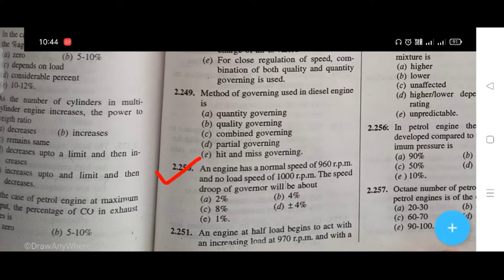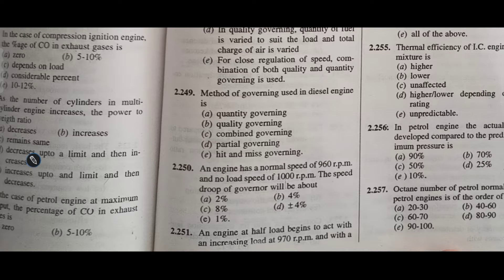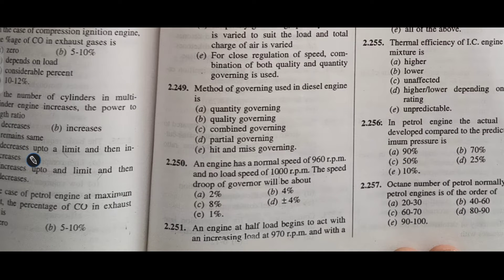An engine has a normal speed of 960 rpm and no-load speed of 1000 rpm. The speed drop of the governor will be about what? The right answer is B, that is 4%.